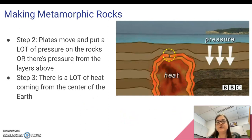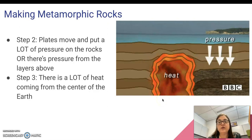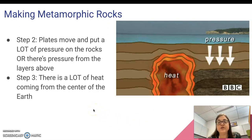There's also heat coming up from the center of the Earth. This could be because of a nearby volcano, or because the rocks are very deep in the Earth, but there's lots of heat coming from the Earth's core.